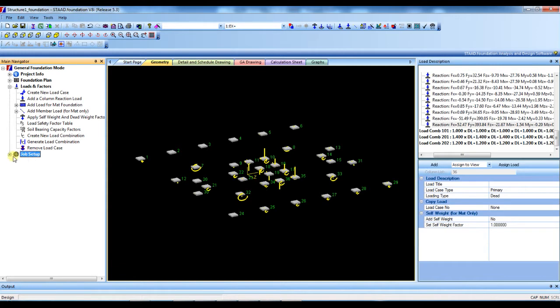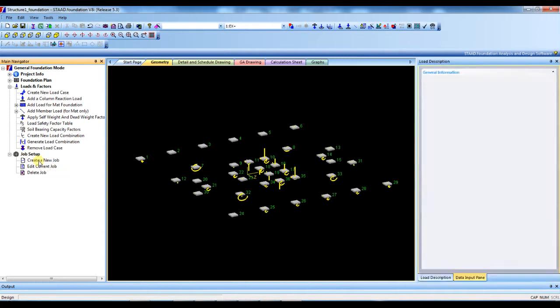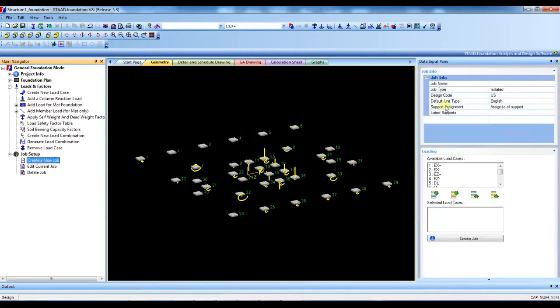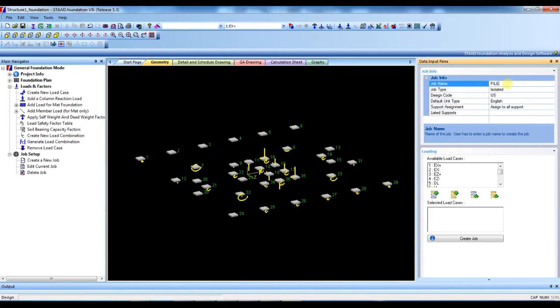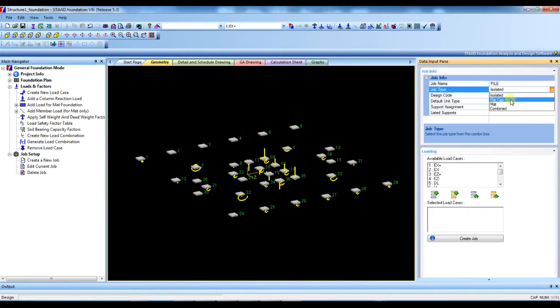After that we have to set up the job. Press the job setup button. First we have to create the job. Just write a name, job title name - say pile. Then select the job type: pile cap.